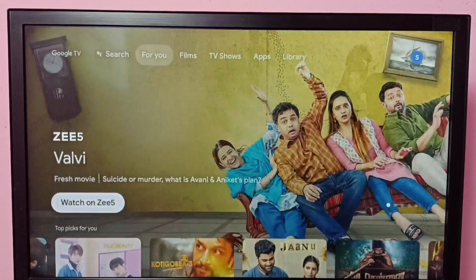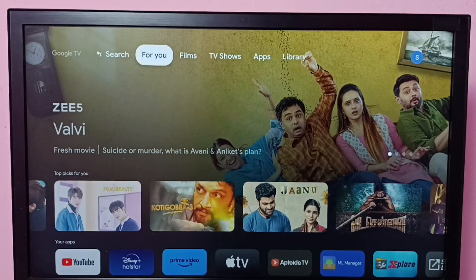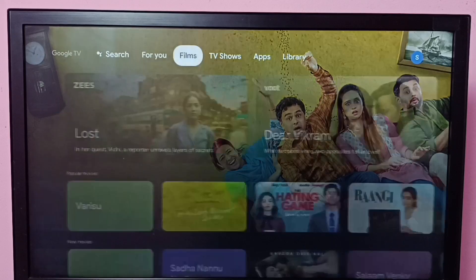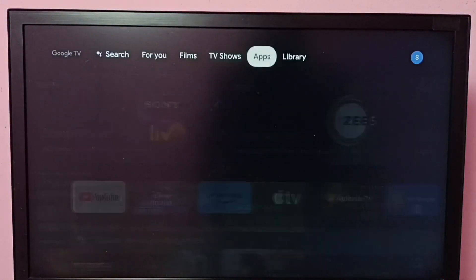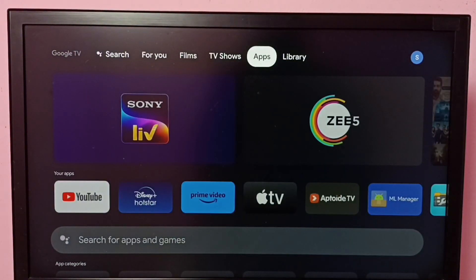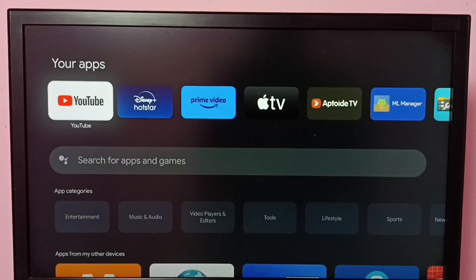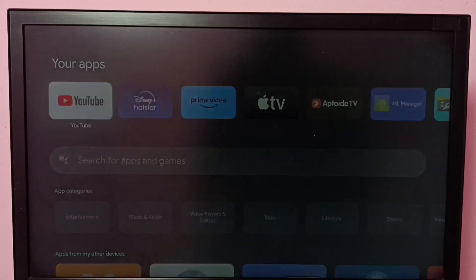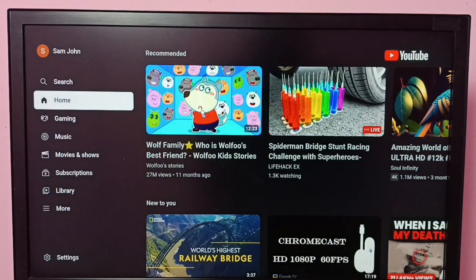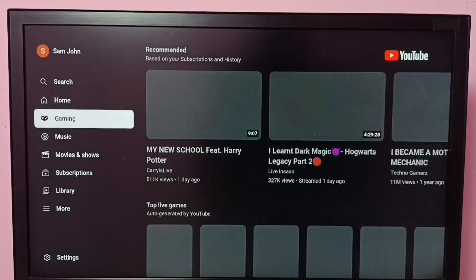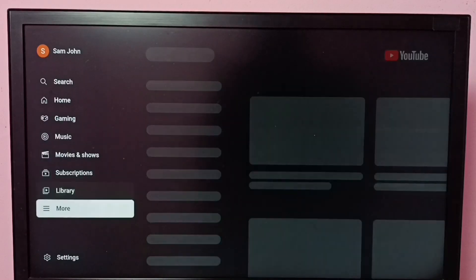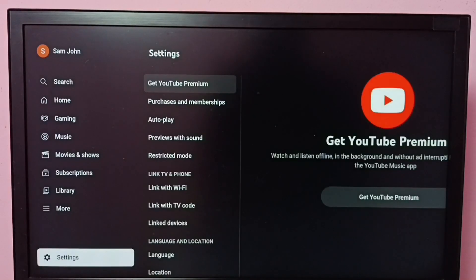Hi friends, this video shows how to turn on or off adult mode in the YouTube app. First, open the YouTube app, go to apps, then select and open the YouTube app, then go to settings.